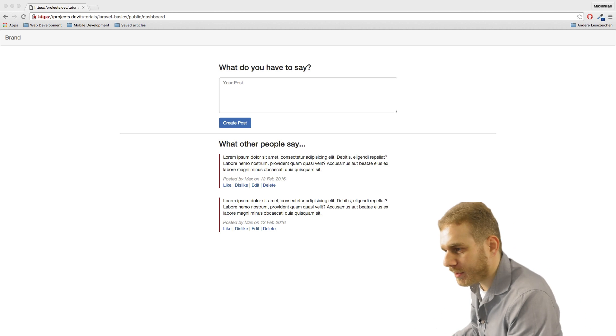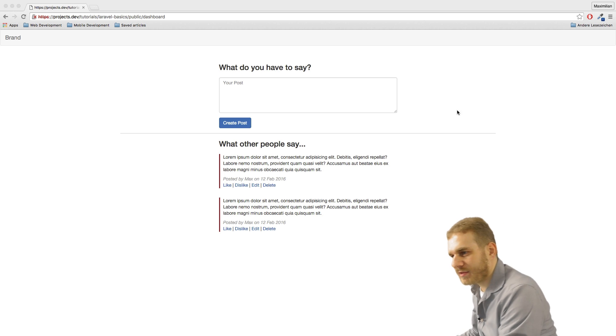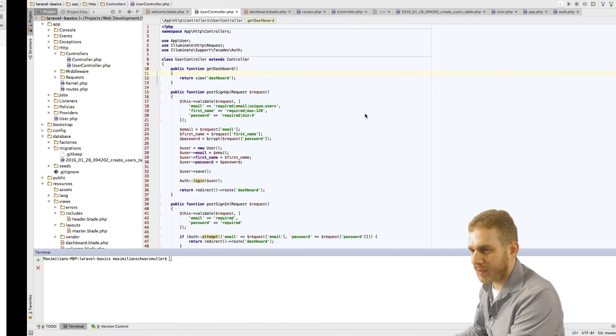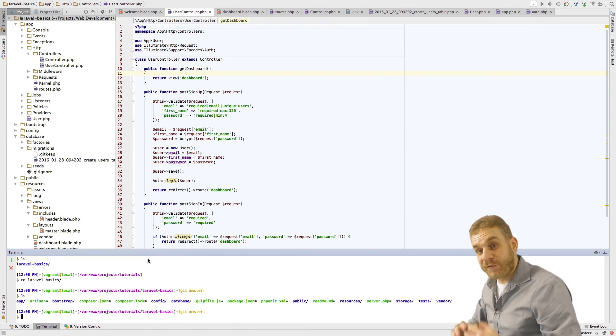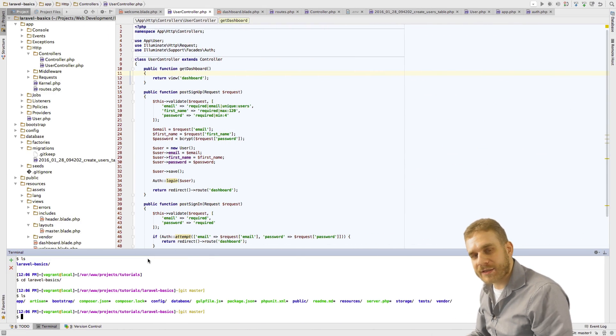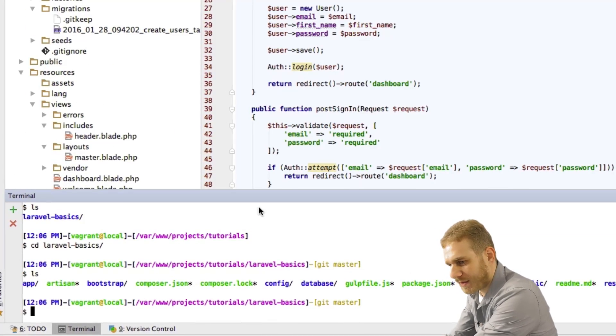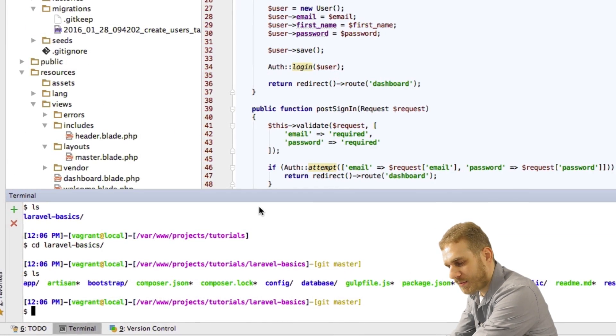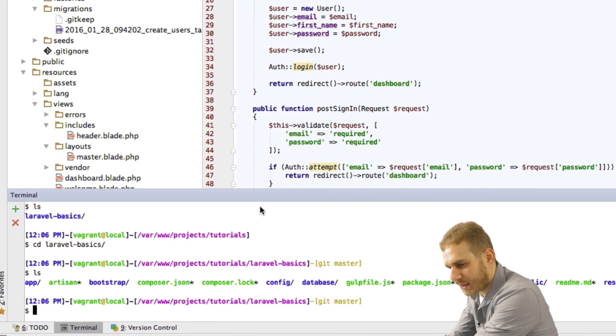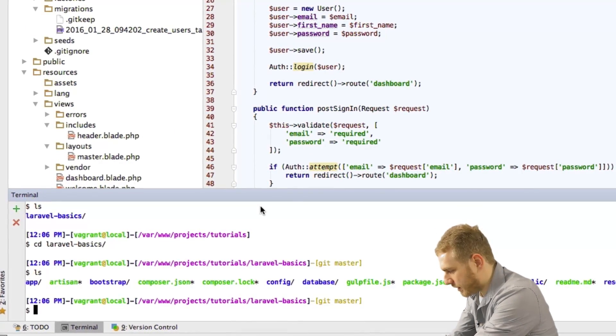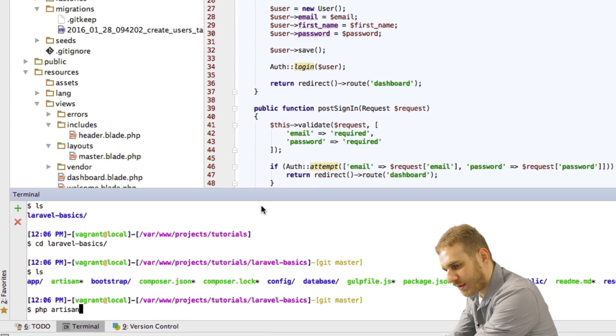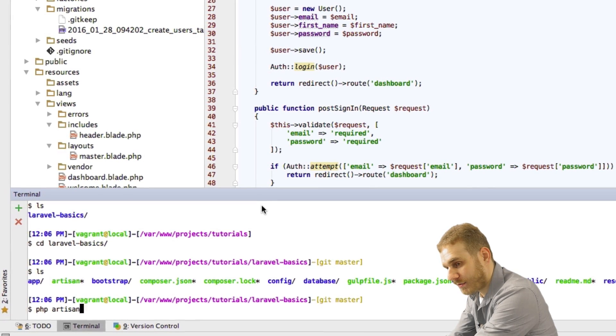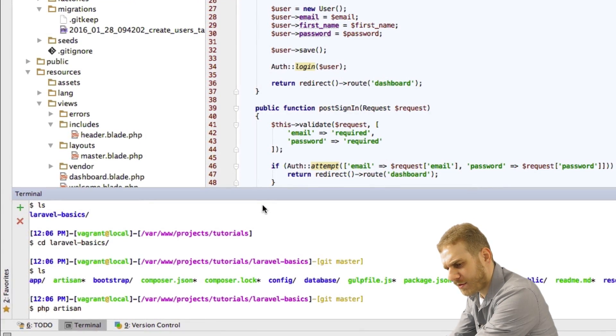So in order to do this we need a post model. The first step is to actually create the model. So in my workspace I'm in my console here and I'll do this again with the phpartisan command we already used in an earlier video.